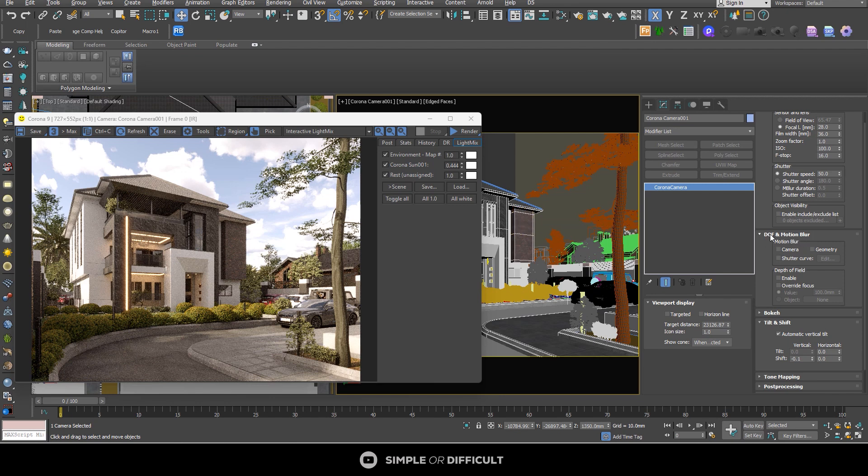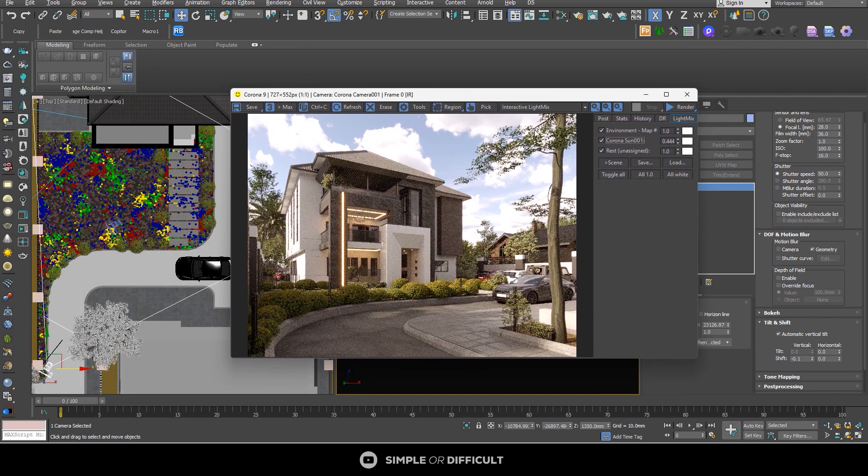So in the depth of field and motion blur, I'm going to turn on this geometry. That's all you need to do for that.